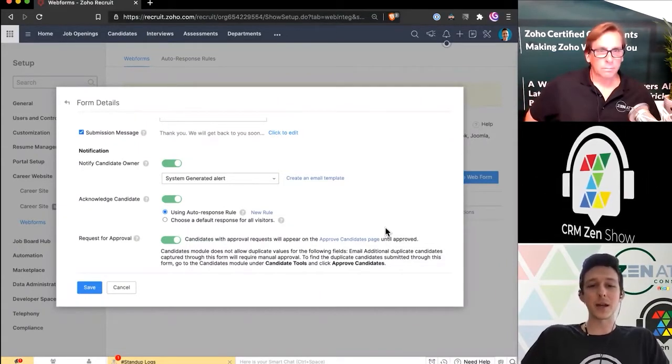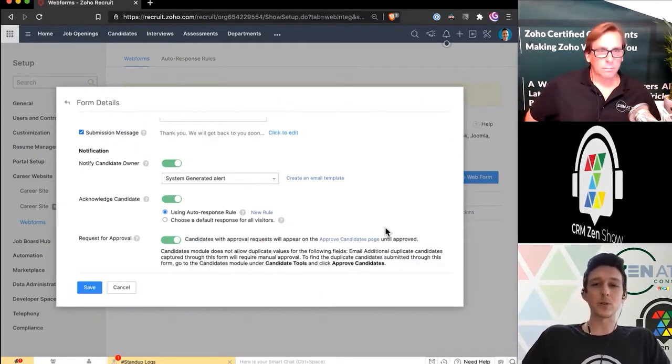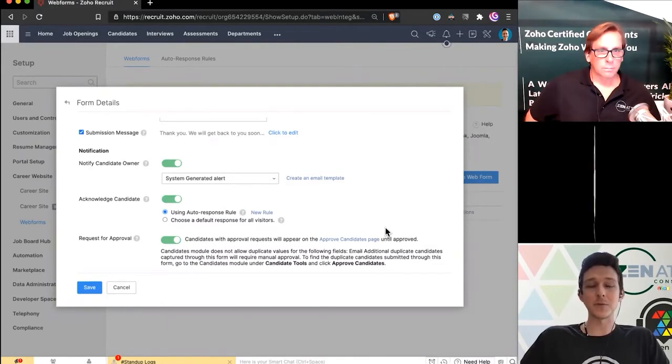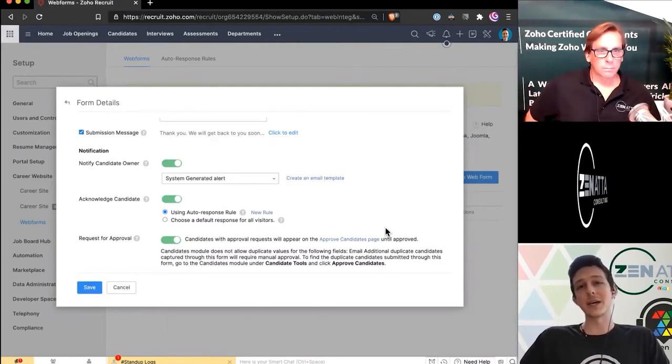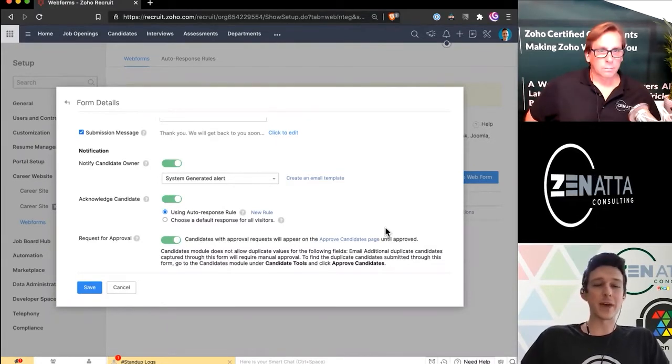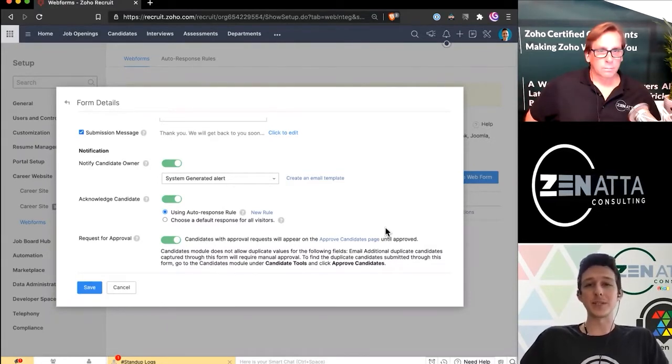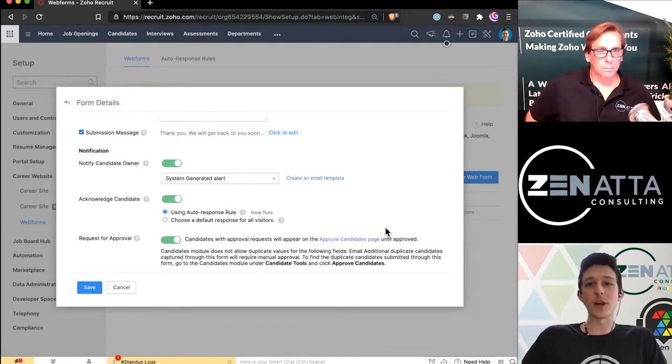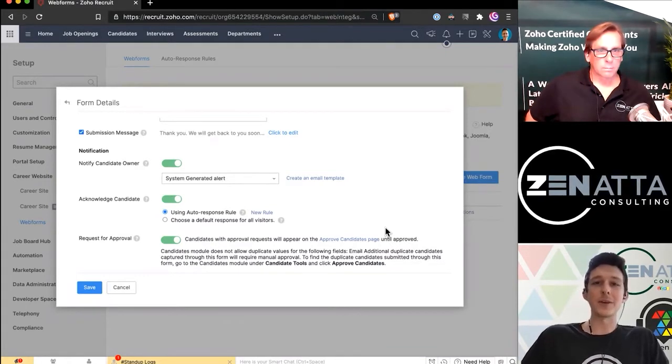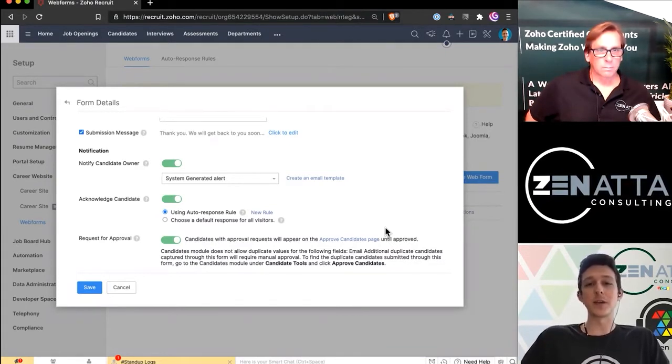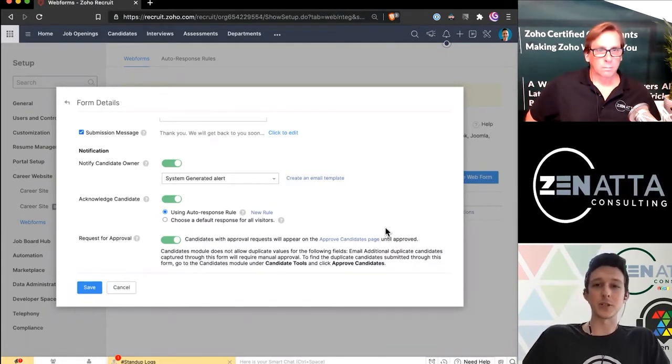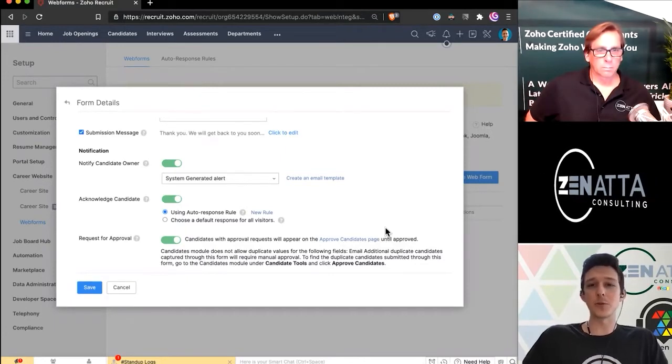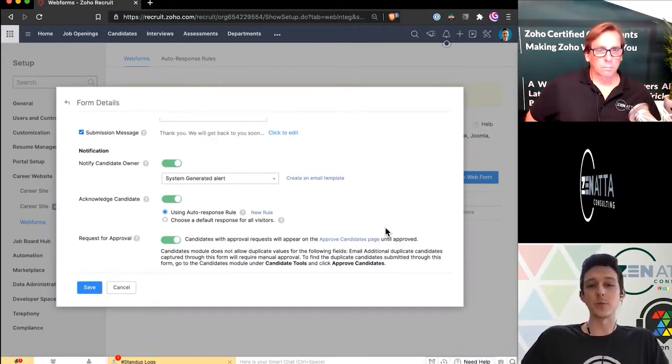And then down at the bottom, you can actually post this through an approval process if you wish. Maybe if you wanted to have everyone go through a basic screening by a level one hirer, and then once they get approved, they would actually move to that hiring manager to schedule an interview. You can kind of filter things out with some approval processes.